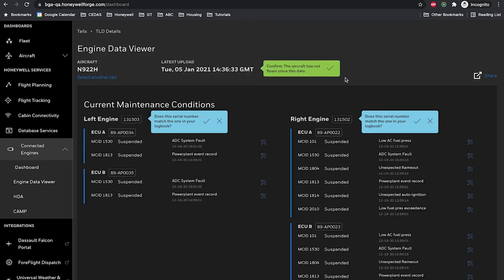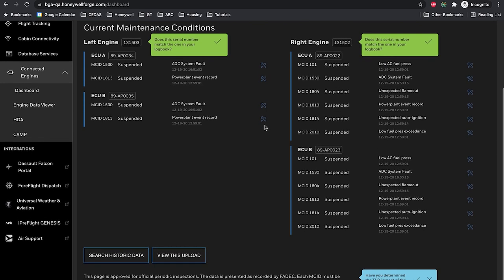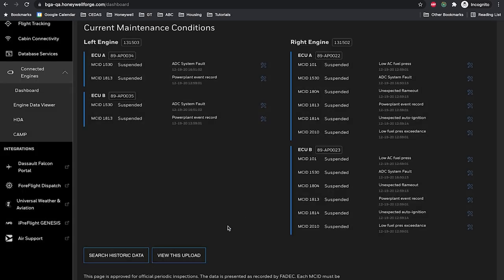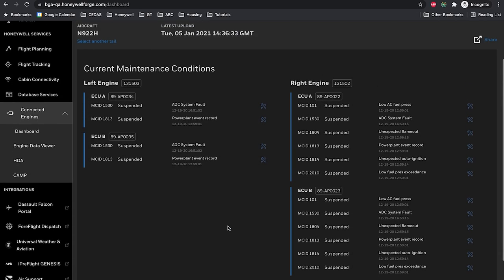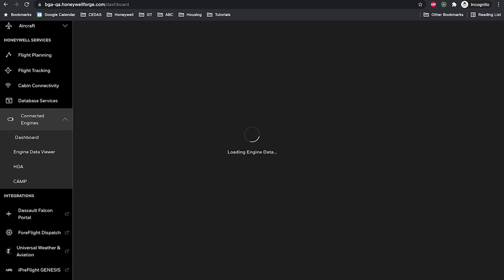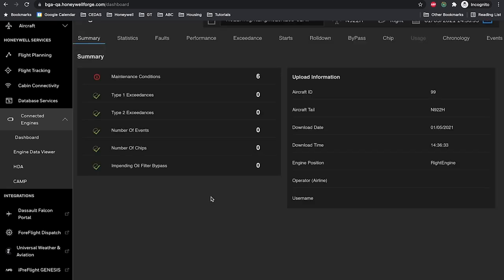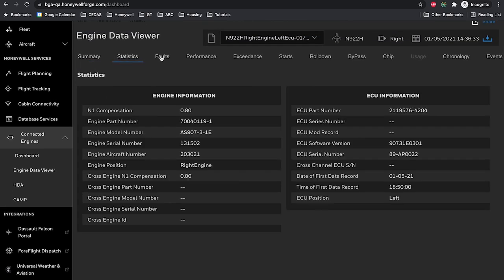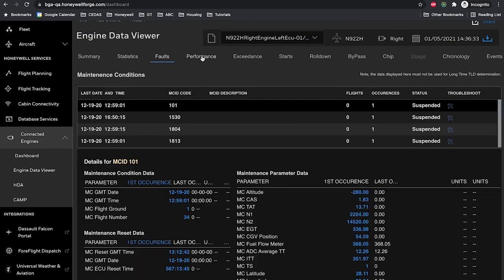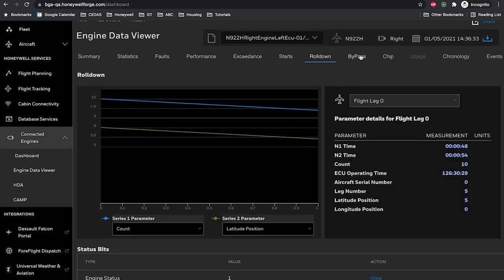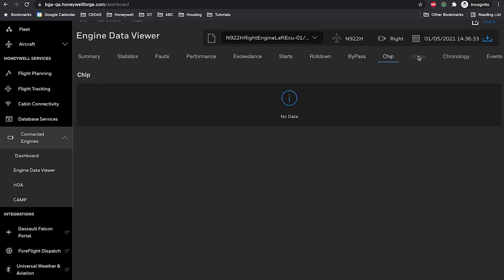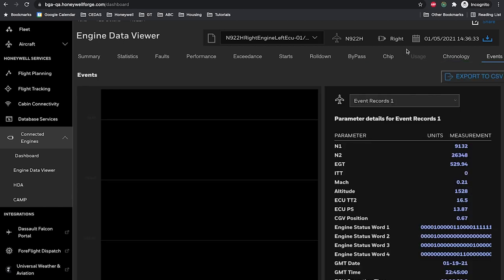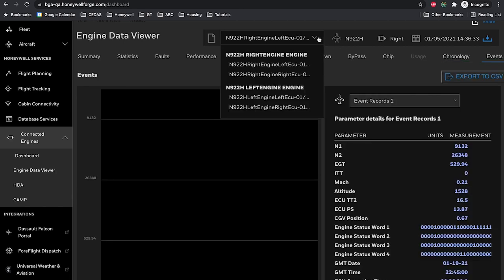Once on the TLD Details page, you can select Search Historic Data to view previous files that have been uploaded to Honeywell Forge. To view the latest ECFR upload, select View This Upload, which will display the Summary tab for the latest file along with some upload information. The drop-down menu at the top of the screen should be used to select which Engine ECU that you would like to review data for.